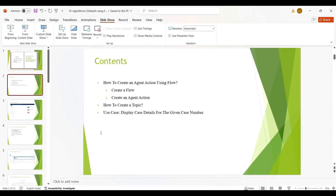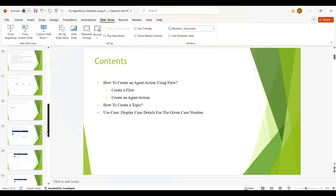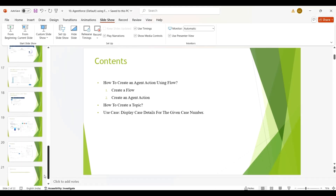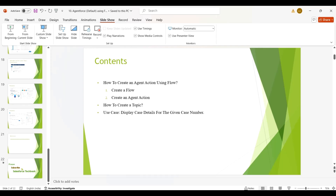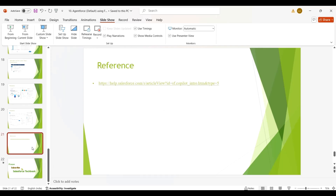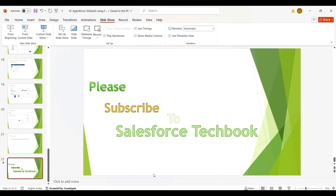In this session, we discussed how to create an action using flow. In the next session, we will discuss how to create an action using Apex and prompt template. These are the reference links, please go through those. Please subscribe to Salesforce Techbook. Thank you.